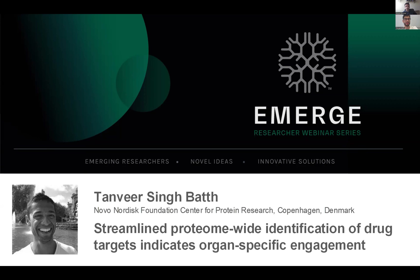I hope everybody can hear me. Like Trian said, good morning or good evening, depending on where you are. Thank you for giving me the opportunity to present here — thanks to Resin Biosciences. I think it's very cool.